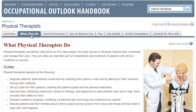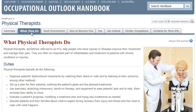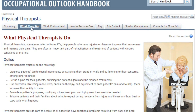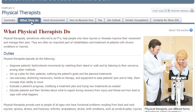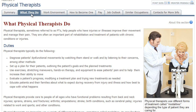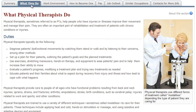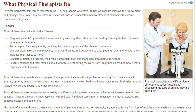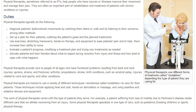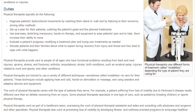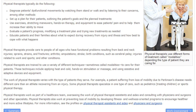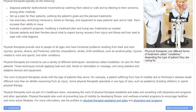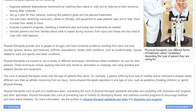Under What They Do, the handbook will give you a list of typical duties for this job and more information about the nature of the work. This tab is important because it really gives you a sense of what the position is like, and whether or not it's going to be a good fit for you.